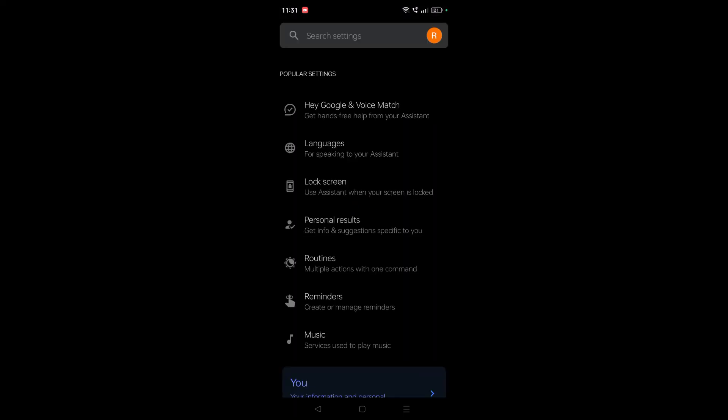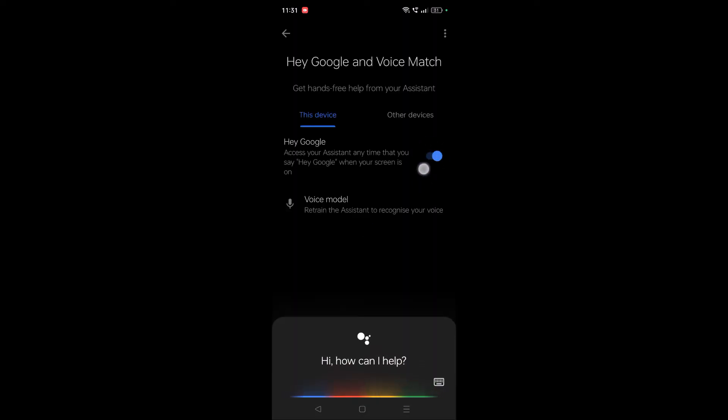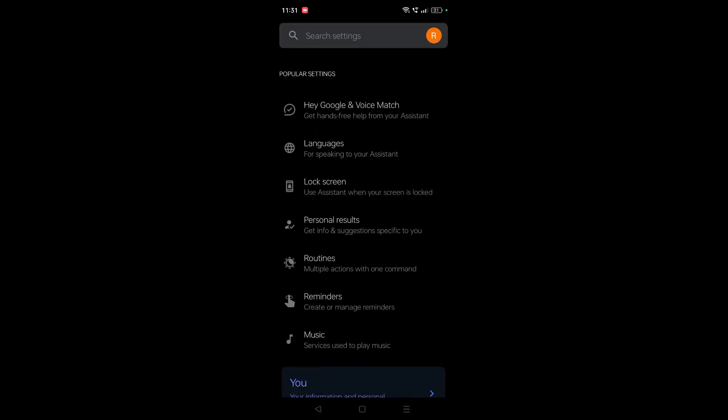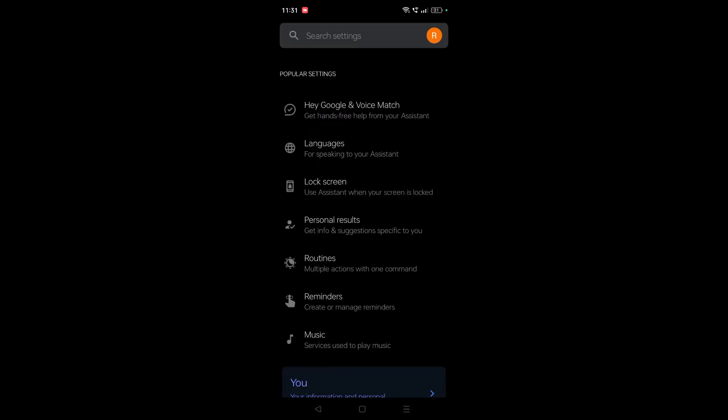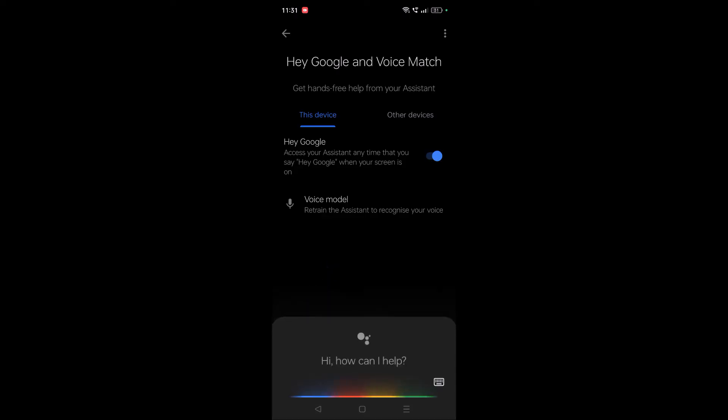From here, click on Hey Google and Voice Match. Make sure this option is enabled. If this option is enabled, you can speak with the starting word as Hey Google or Okay Google, and Google Assistant will be activated and you can say something like call someone which is in your contacts.